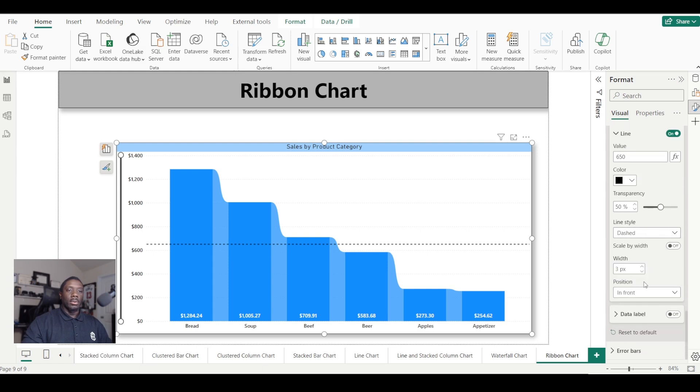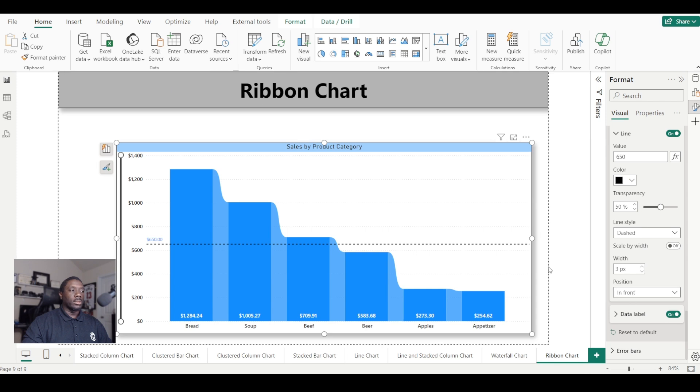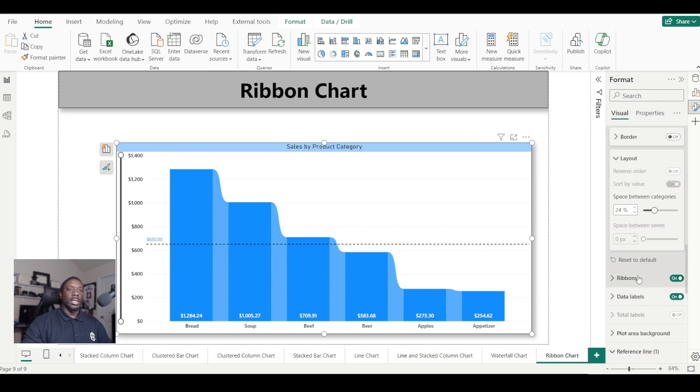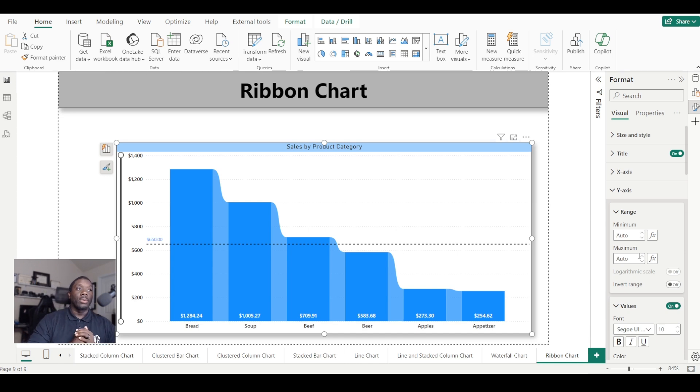You can also put it in front or behind. Of course, you want to probably be able to see it, so in front will probably be the best option. You can also turn on the data label for it to let you know what that value is for that line. And that is how you set up a ribbon chart in Power BI.